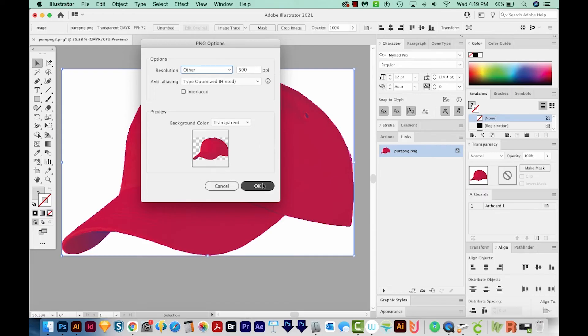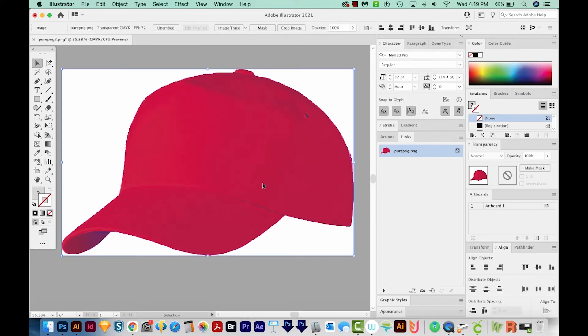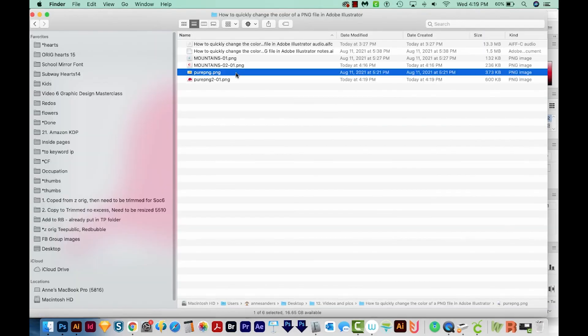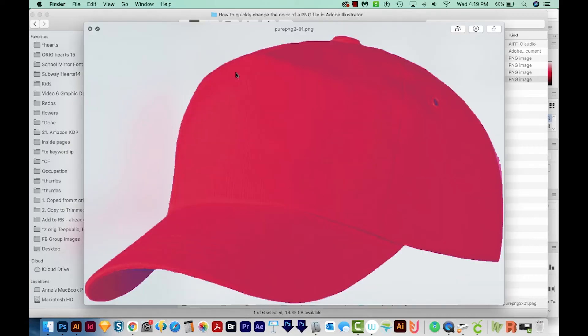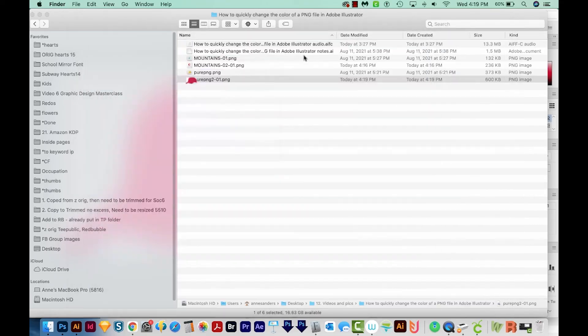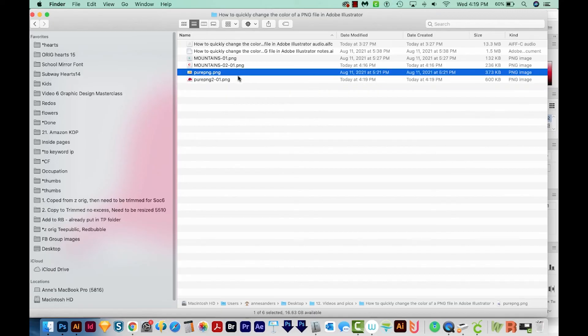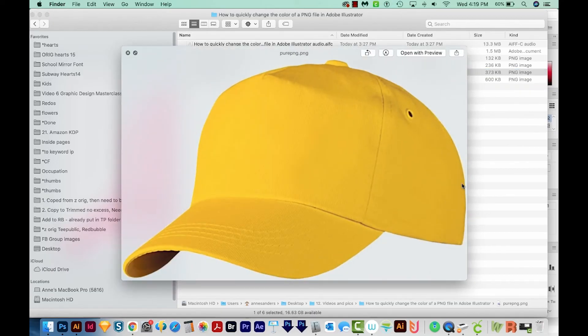So now we have two different hat colors, and we don't have quite as much detail on this red one. And it looks like this wasn't cut out very well to begin with. We have kind of a bumpy edge, and we can see it a lot better than on this yellow version.